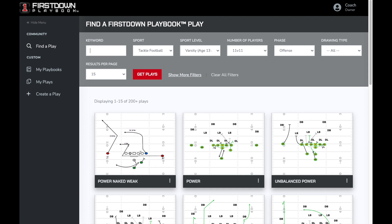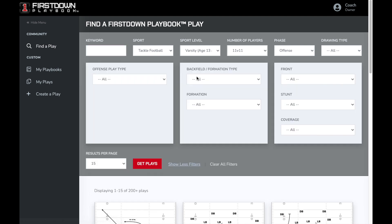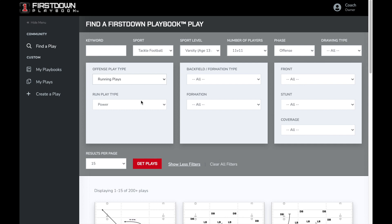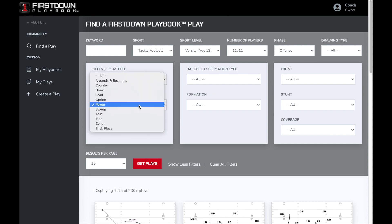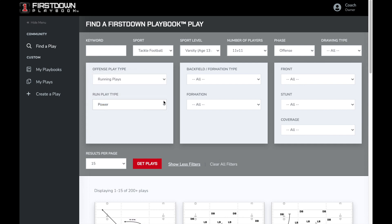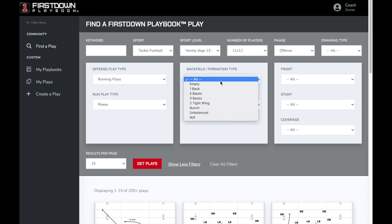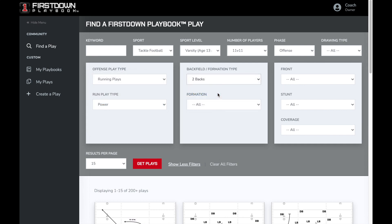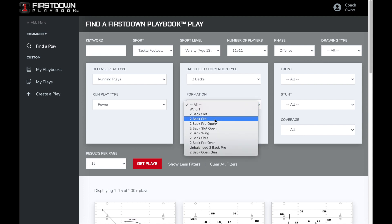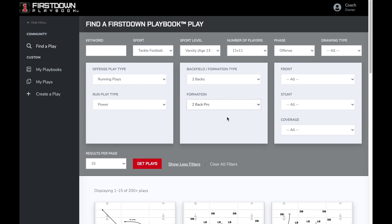We will now clear our keyword and check out our advanced filters. These allow you to select the type of play, different backfields and formations, and even what defense you may be playing against using our front, stunt, and coverage dropdowns.